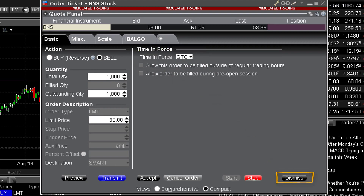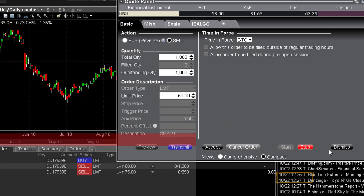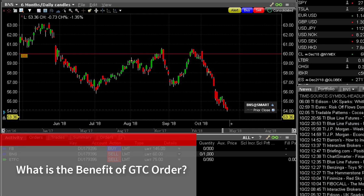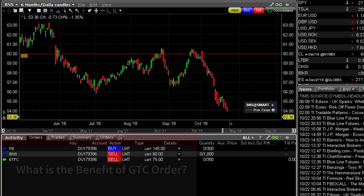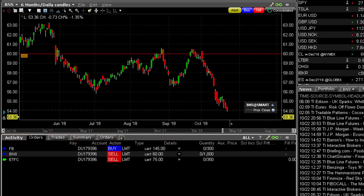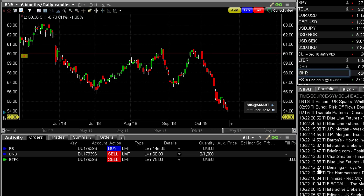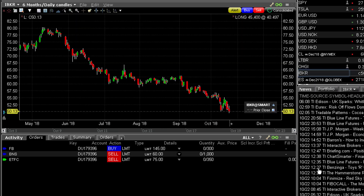What is the benefit of good-till-cancelled orders? The ability to enter a bid well below the prevailing trading price for most asset classes, or to set an offer higher than the current asking price, allows an investor to place a resting order for days, weeks, or months in advance without having to repeat the process on a daily basis.